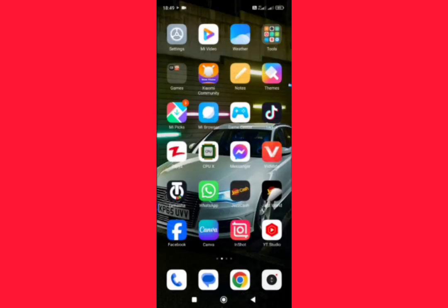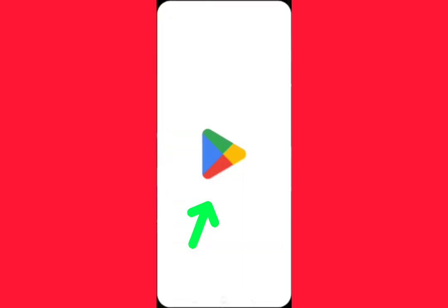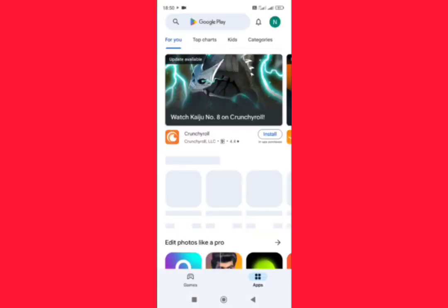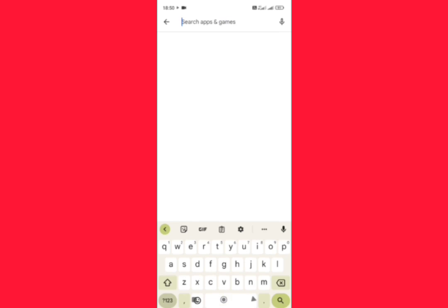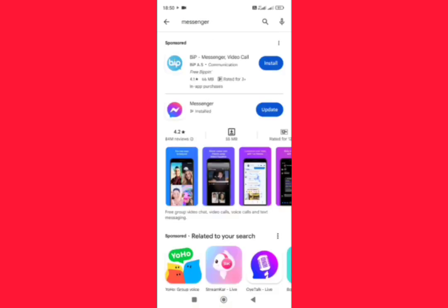If it is not fixed and still continuing, then tap on Play Store. In the search bar, type Messenger and make sure that your Messenger app is up to date. If it is not updated, then update it first from here.